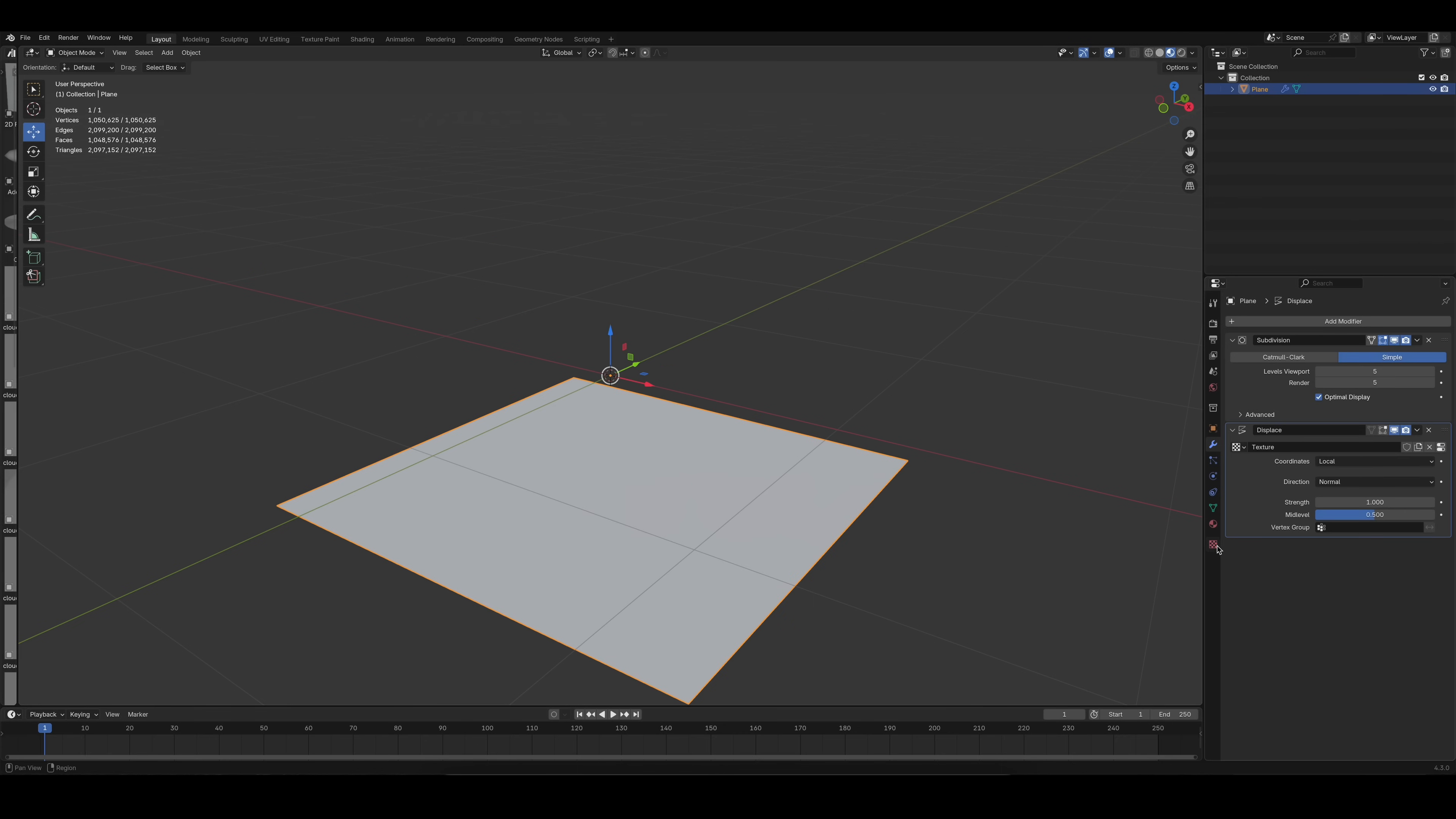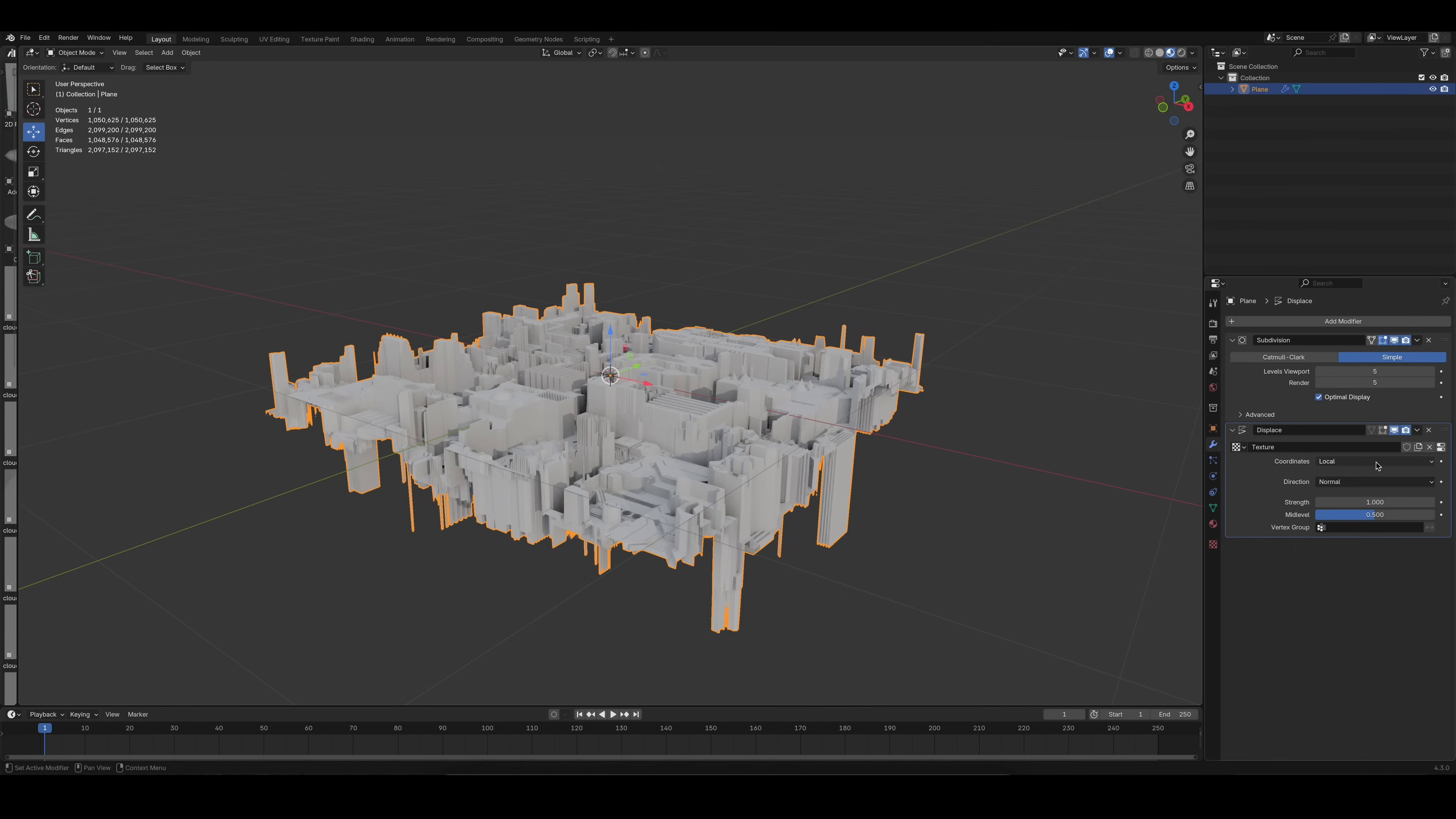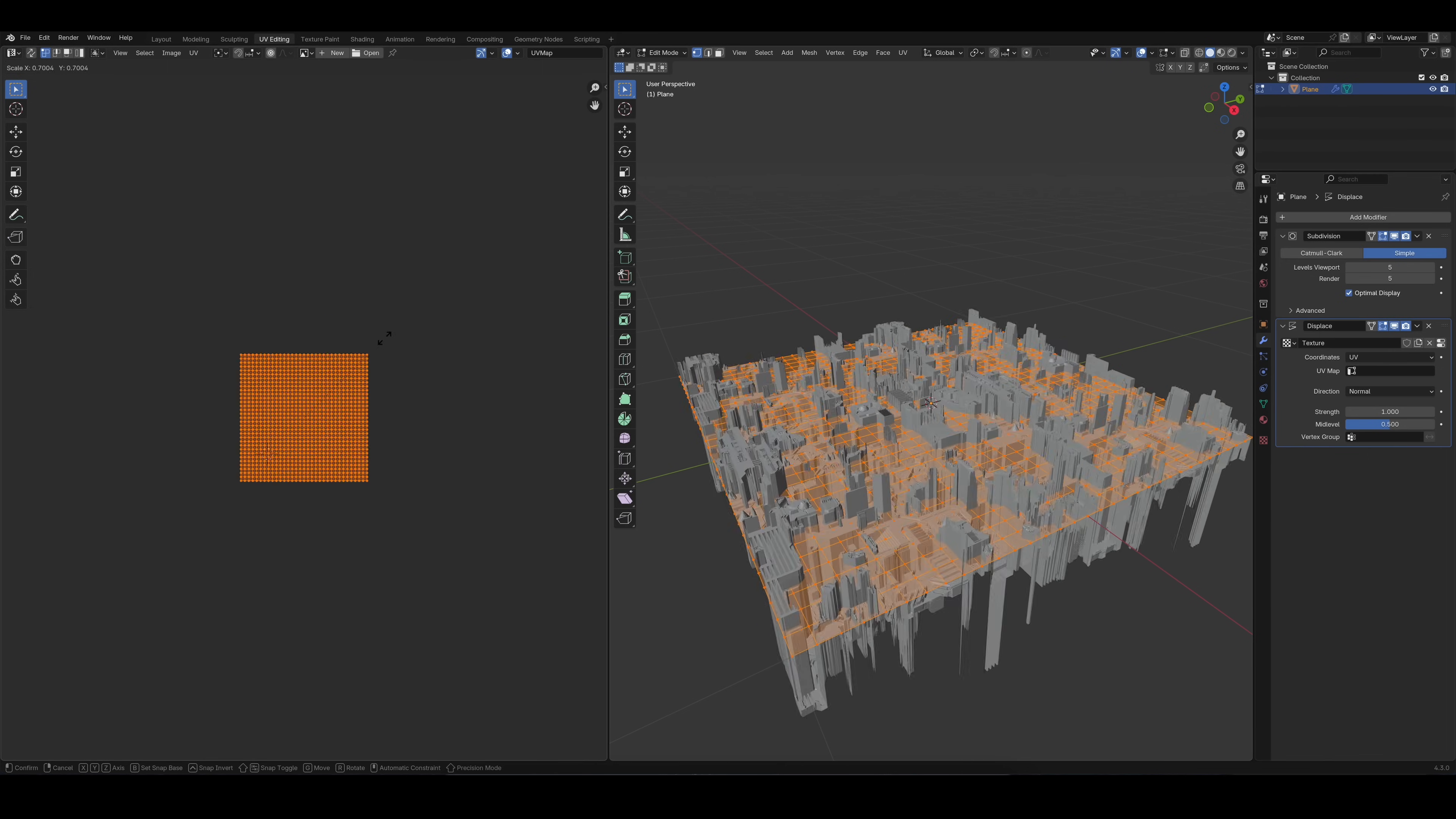Add a displacement modifier and click on New Texture. Import the displacement map that you like and set the coordinates to UV. And, and that's important, check the Edit Mode icon. This way, you can see your final result while adjusting the UVs in the UV Editor.